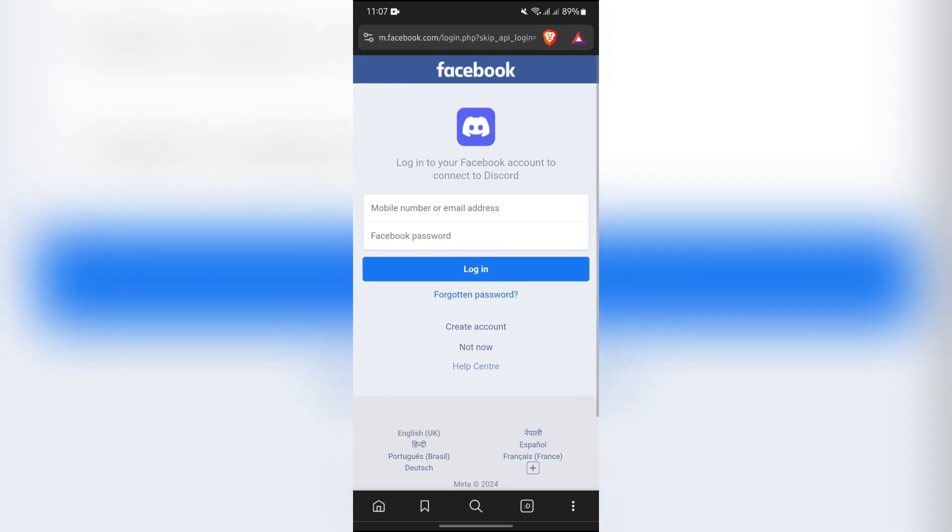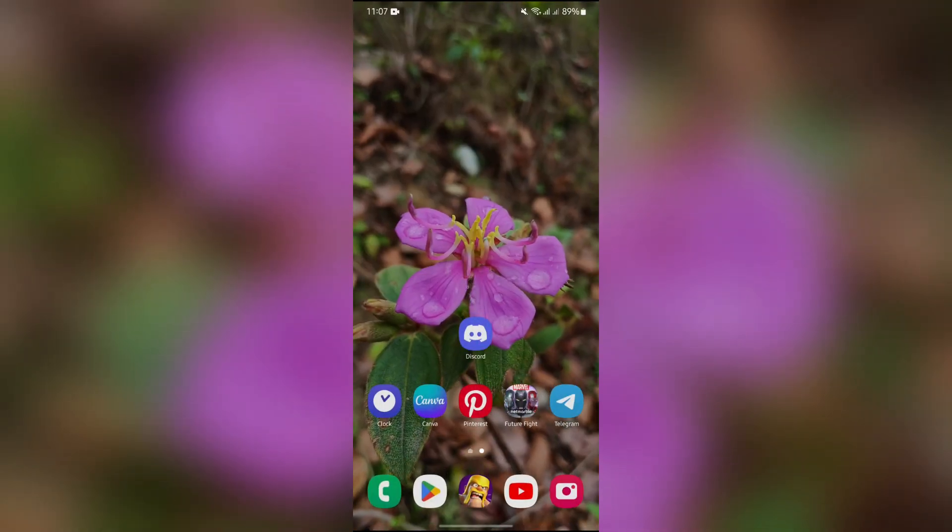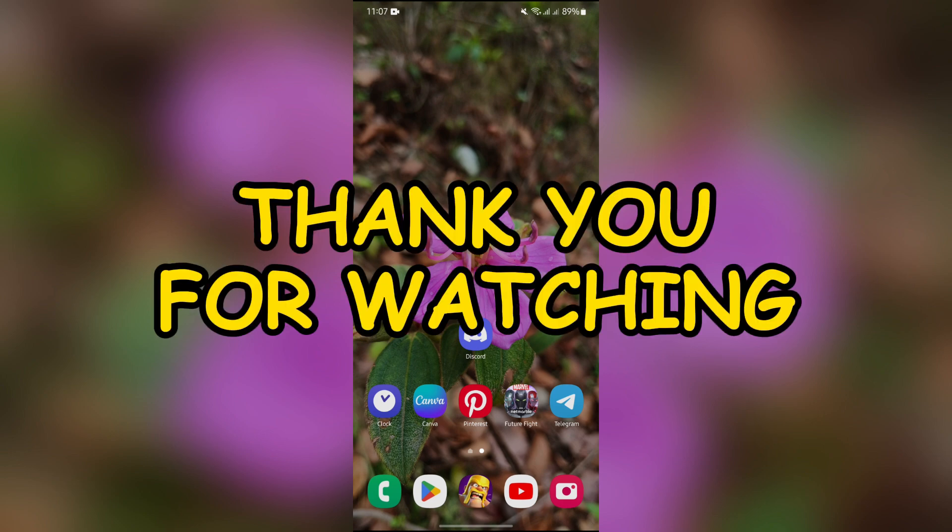then tap to log in and your Meta account will be connected with Discord. I hope this video was informative for you. If yes, don't forget to like, share, and subscribe to the channel to never miss another update. Thank you for watching the video.